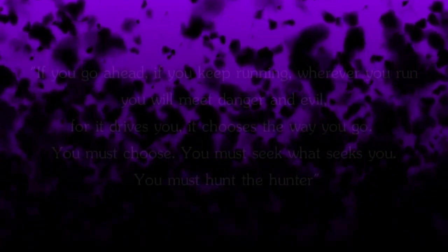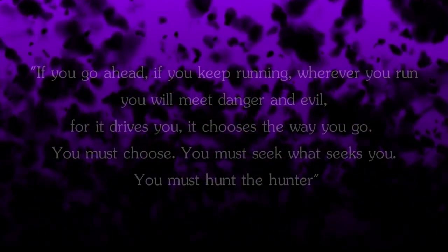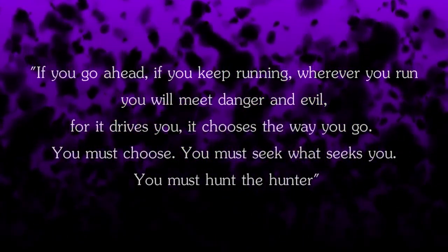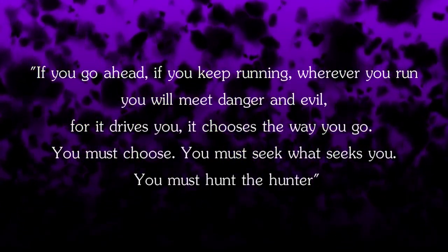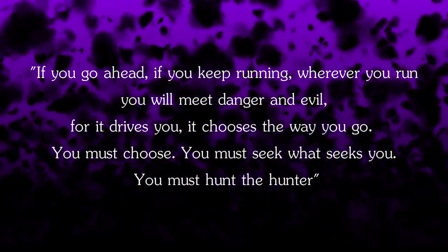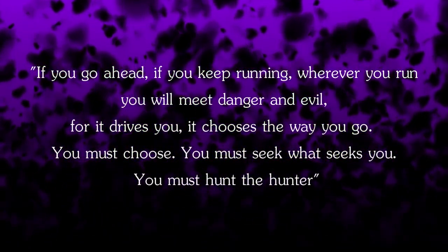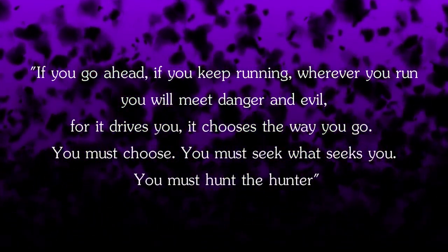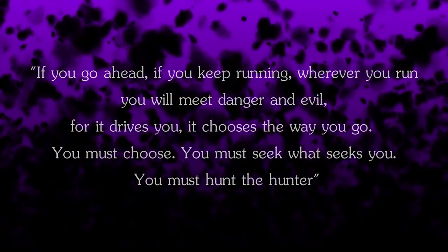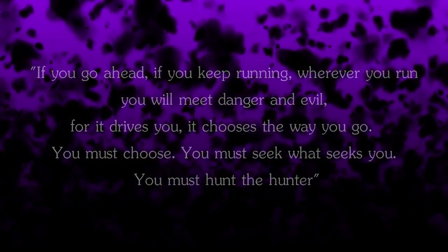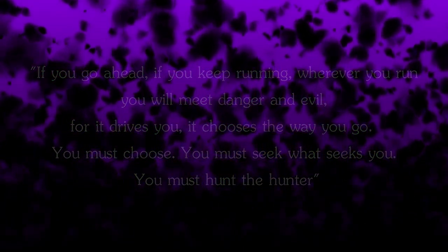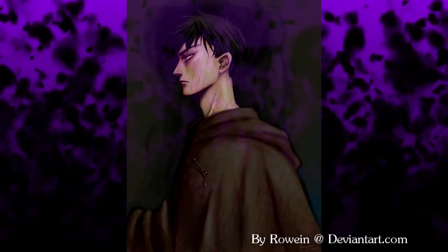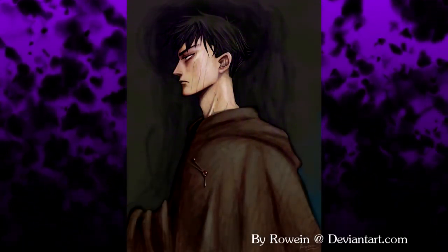If you go ahead, if you keep running, wherever you run you will meet danger and evil. For it drives you, it chooses the way you go. You must choose. You must seek what seeks you. You must hunt the hunter. Face the terror. Face the anxiety. Face the monster. Turn around if your life is being driven by fear.